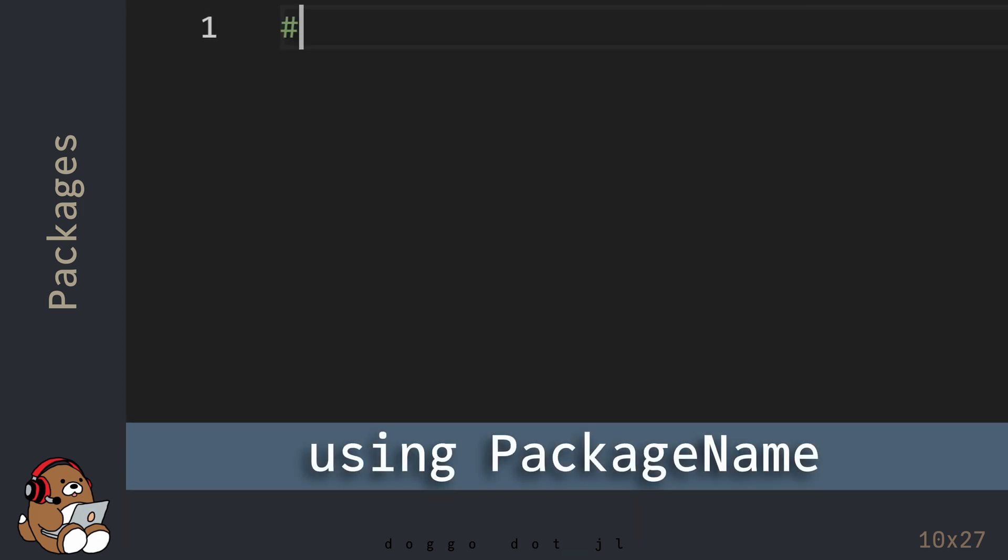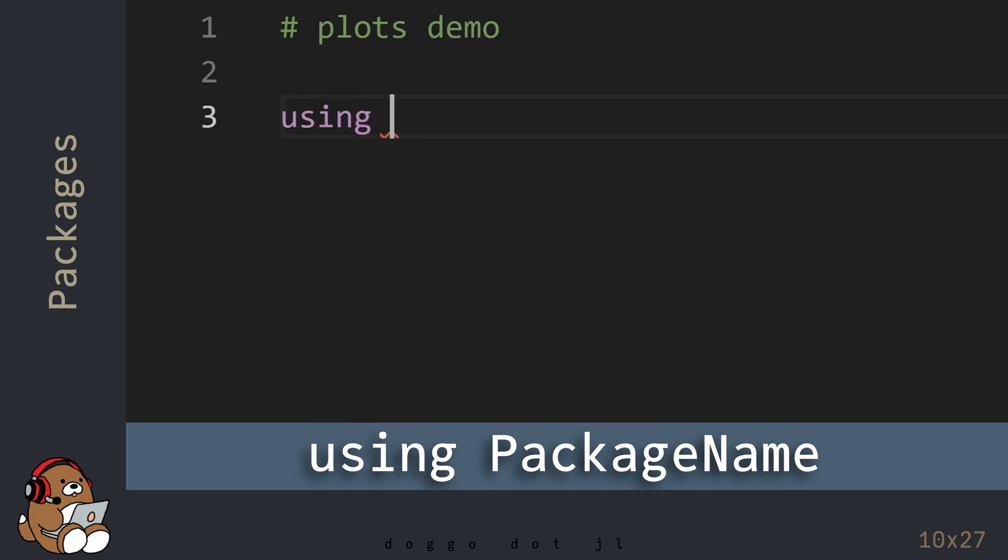Now that everything's loaded, you can access the Plots Package just like you accessed the Standard Library by typing in the keyword Using followed by the Package Name.